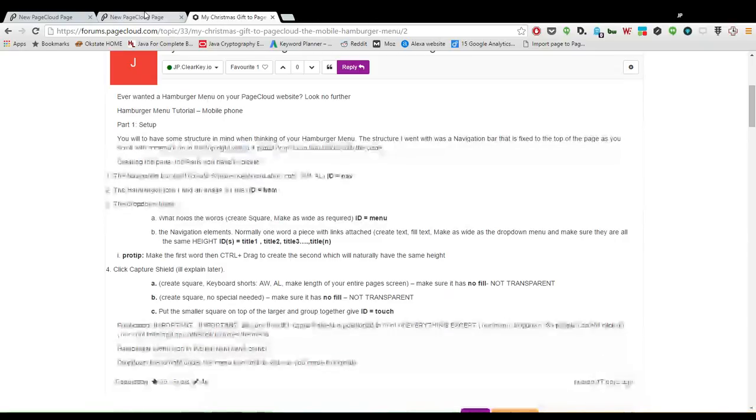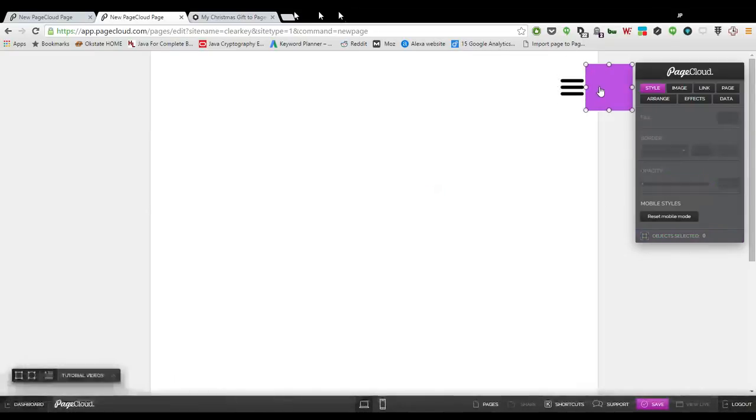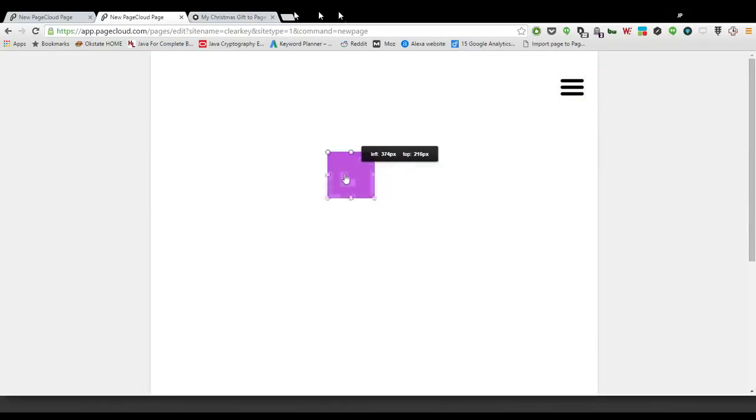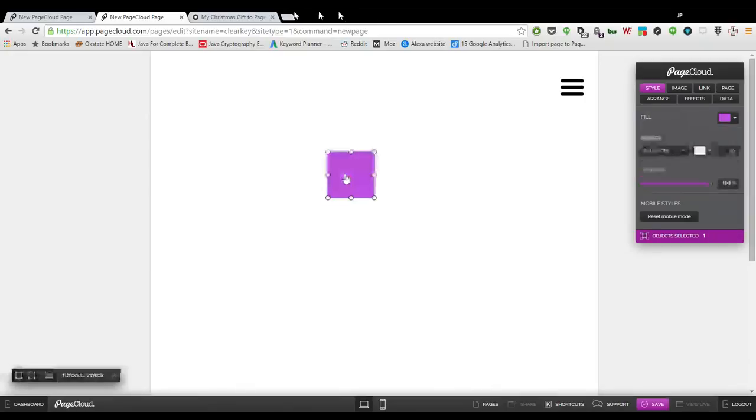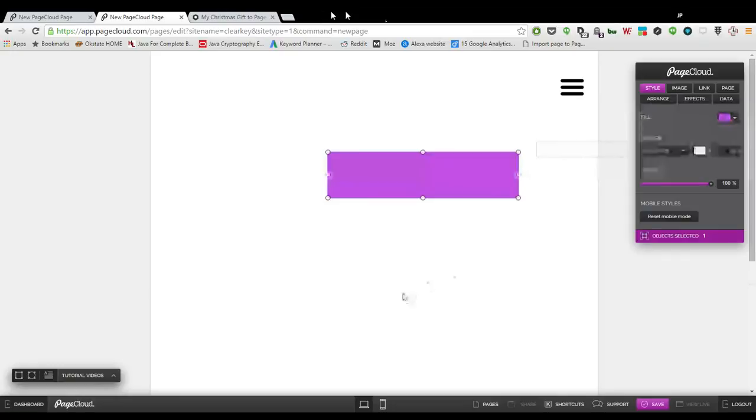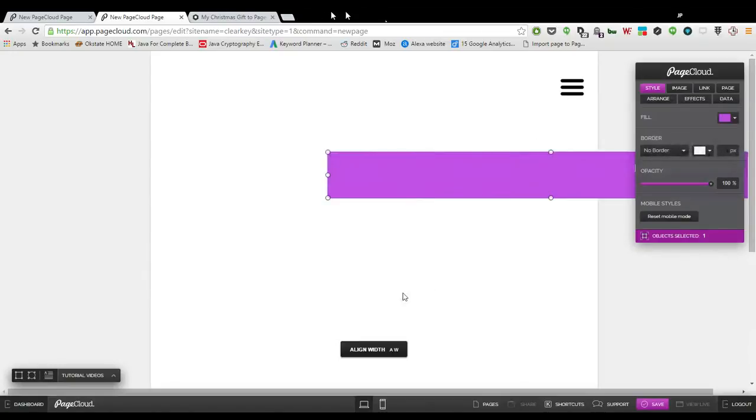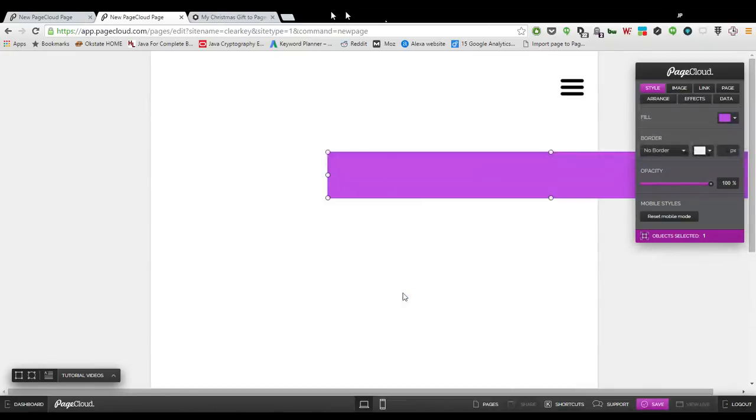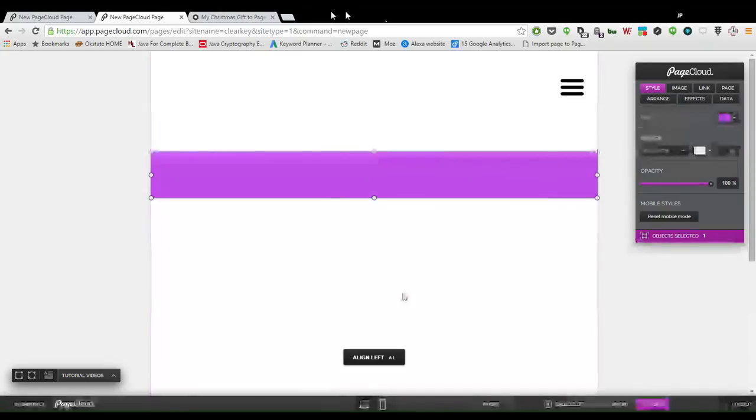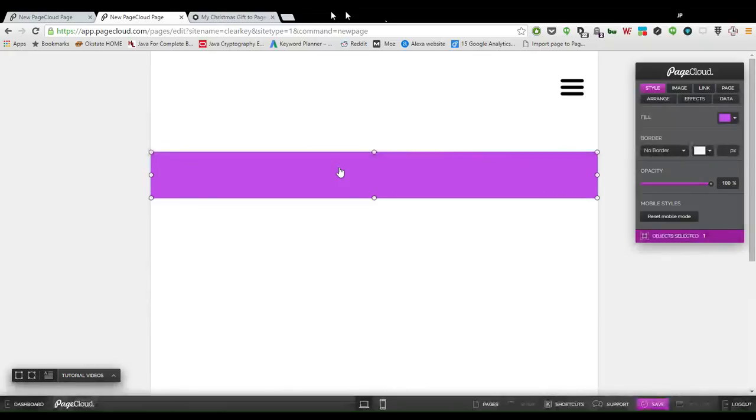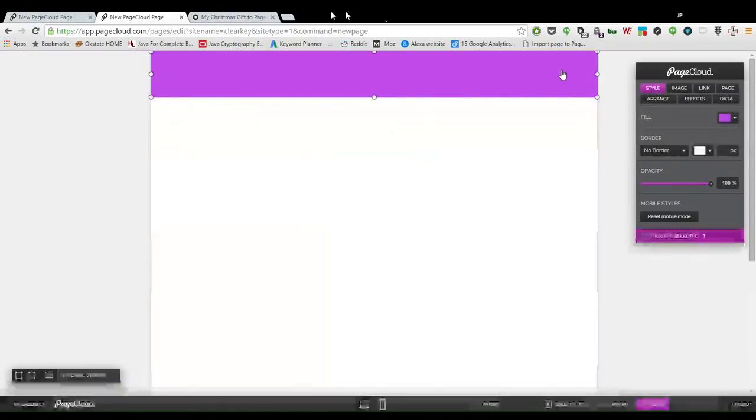I have this element, and I'm going to make the nav bar out of it. I'm going to use keyboard shortcuts a lot because me doing this on camera is not efficient. So you select the element, hit AW, that adjusts its width to the width of the white page on your screen, and then AL will adjust it to the left, and that just gets it centered.